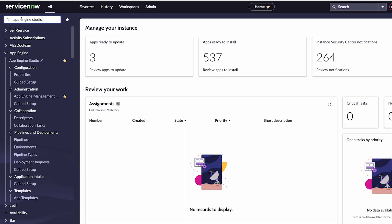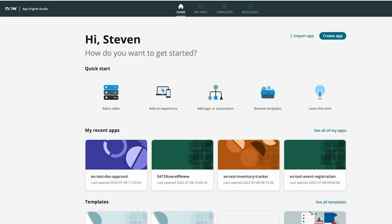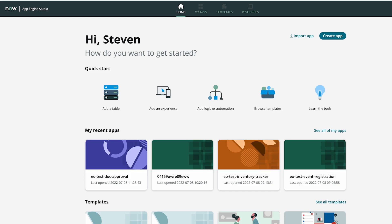App Engine Studio, or AES, is a development platform for creators of varying skill levels, there for them to build applications that meet the immediate needs of your enterprise. One of the primary missions of this tool is to set up new ServiceNow developers with the best practices from the very beginning of their enablement journey.